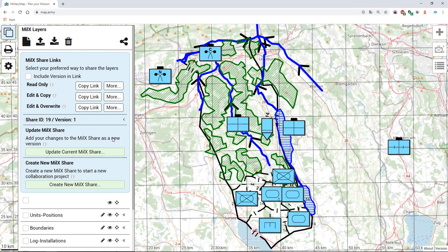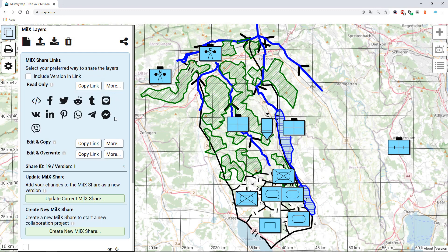Last but not least, I'd like to show you the more functionalities and especially point out the iframe. This function provides the full HTML code to implement the project directly into a web page or blog, similar to the integration of a YouTube video into an article.